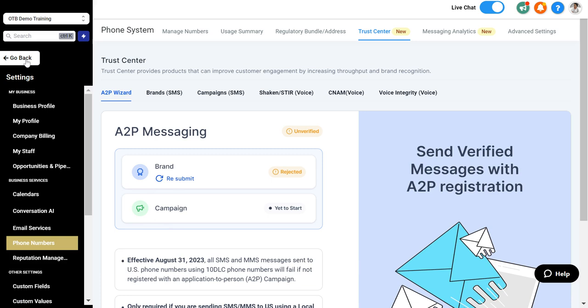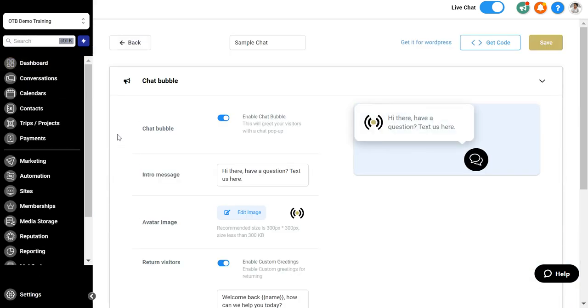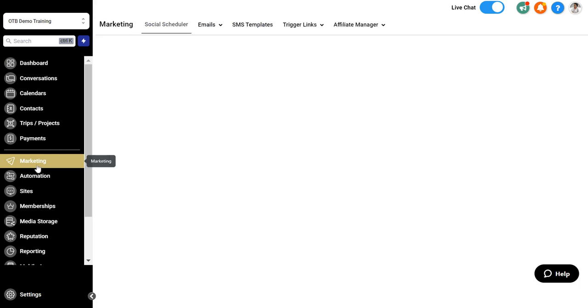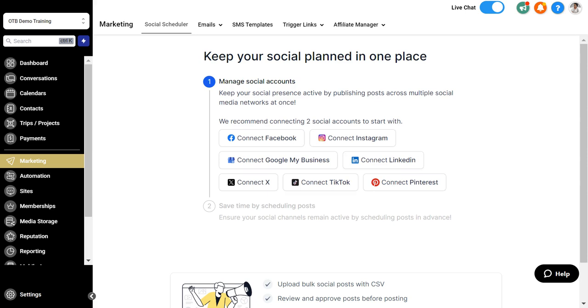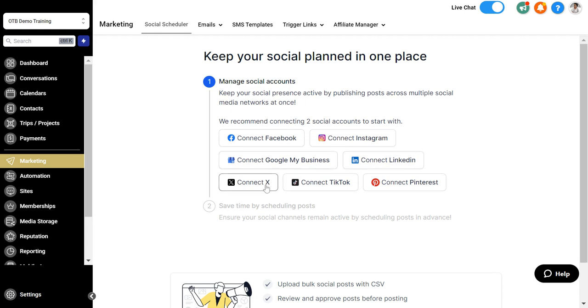The third option we want you to turn on inside the system is the social media messenger option, and the way to do that is to actually integrate with the social media platforms. If you select marketing and click on marketing, you'll see the social scheduler option, where you will integrate with Facebook, Instagram, Google My Business, LinkedIn, Twitter, TikTok, and Pinterest.